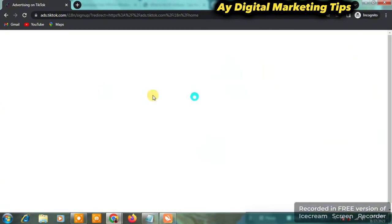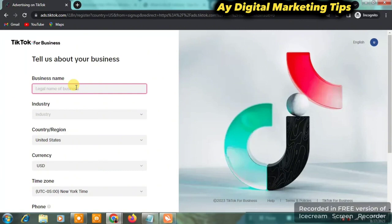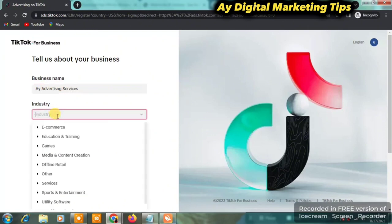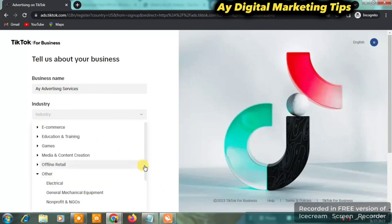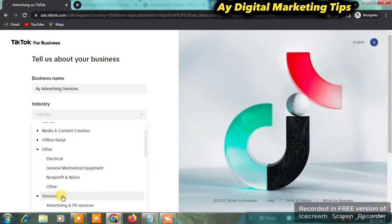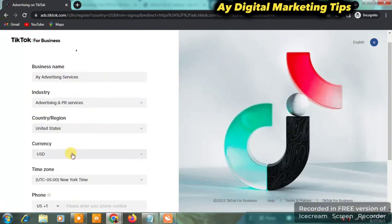Your email address has now been verified. In the next page you're going to be taken to a place where you set your business name, your industry, your country or region, currency, and so on. For your business name, choose something related to your business. For the industry, you can choose e-commerce or advertising — if your own is e-commerce, choose e-commerce. For the country or region, leave it as United States. For the currency, leave it as USD. For the time zone, leave it as New York time.